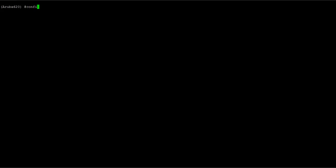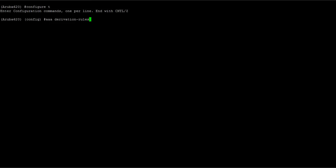Alright, so let's get started. Type config t and then we'll start off by creating a derivation rule. In this case I'm going to call it device detection.